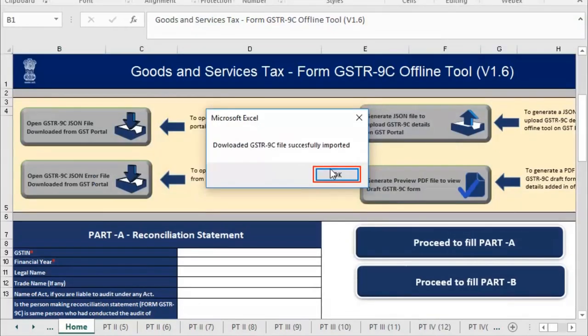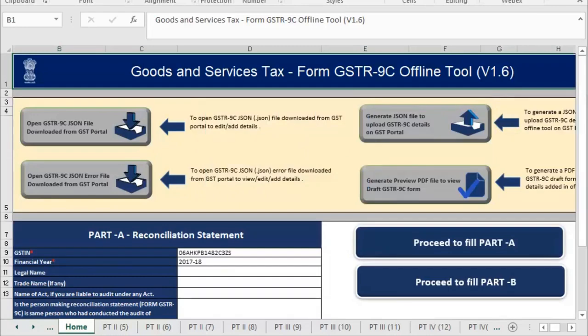Notice that the downloaded GSTR9C has been imported successfully. Click OK. It's that simple to fix this issue.